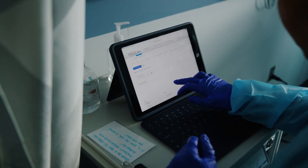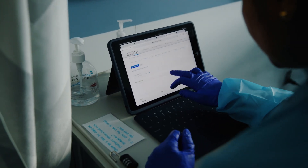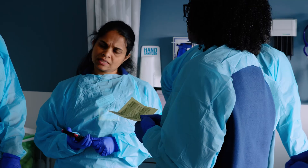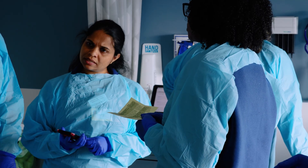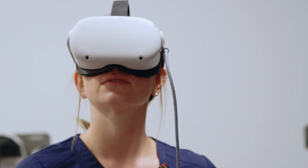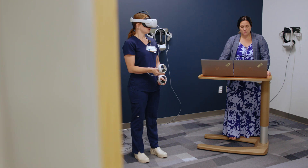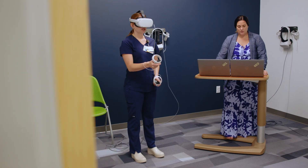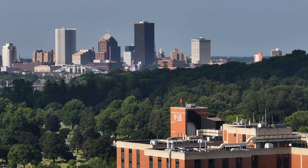Being exposed to the simulation experiences and virtual reality experiences that our students have available to them makes them just that much more practice ready — and able to practice in a rapidly changing technological environment.